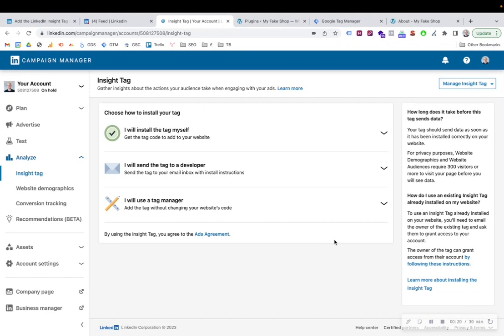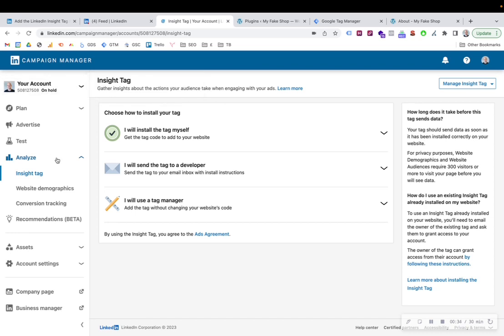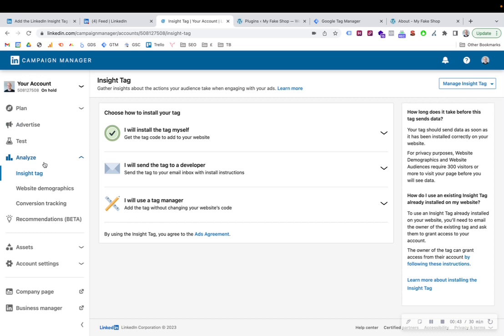If you log into your LinkedIn campaign manager, when you go to your LinkedIn profile, go to the Advertise button in the right hand corner, navigate to your campaign manager and then to your account that you want to install or create a LinkedIn Insight tag for. It's now in the Analyze menu dropdown on the left hand side of the campaign manager for your account and you'll find Insight tag.